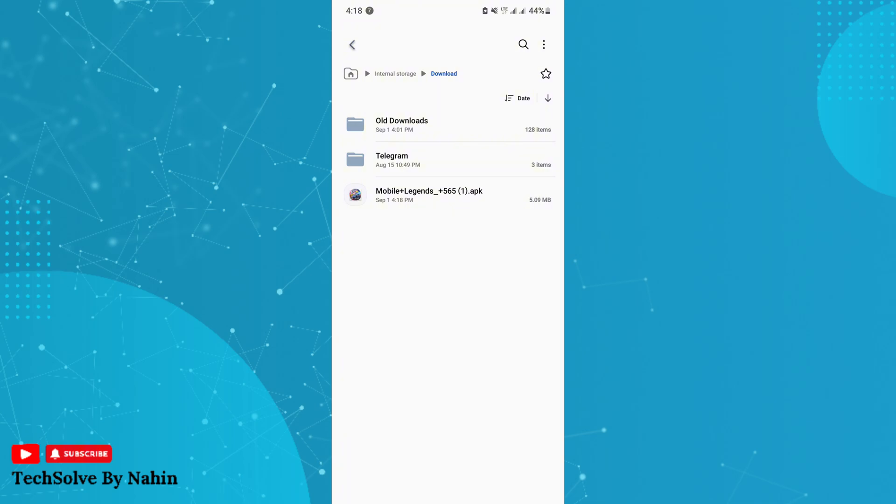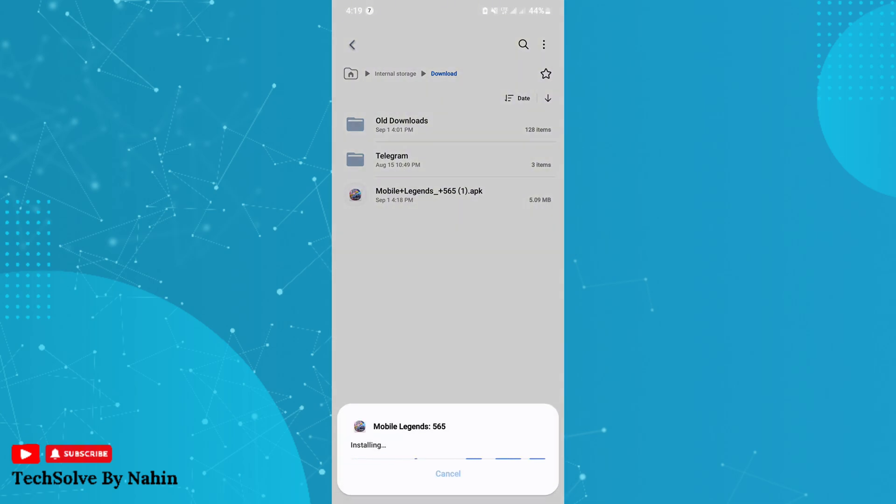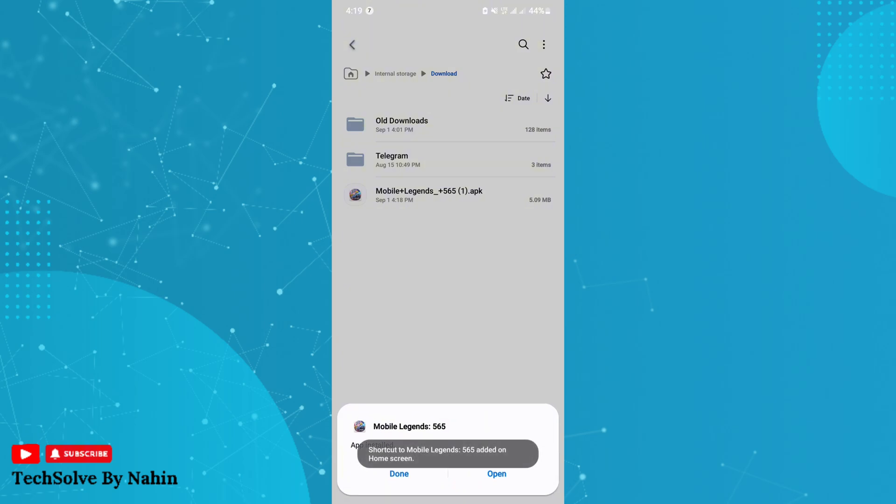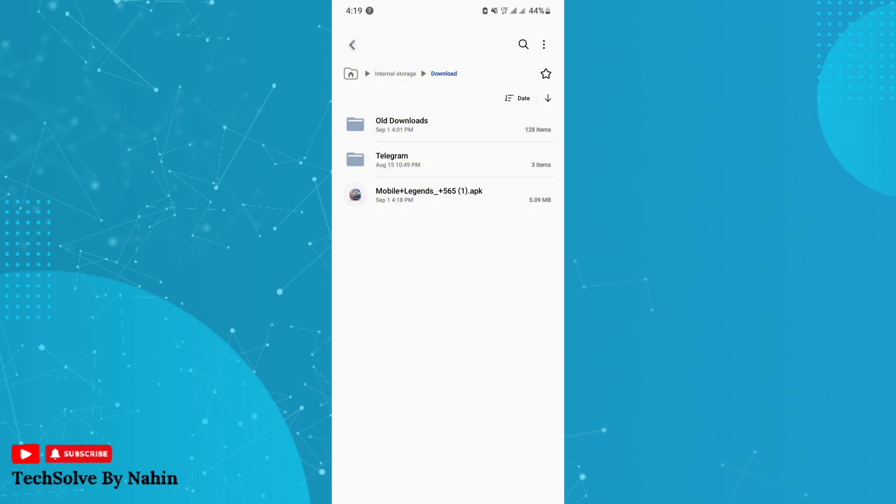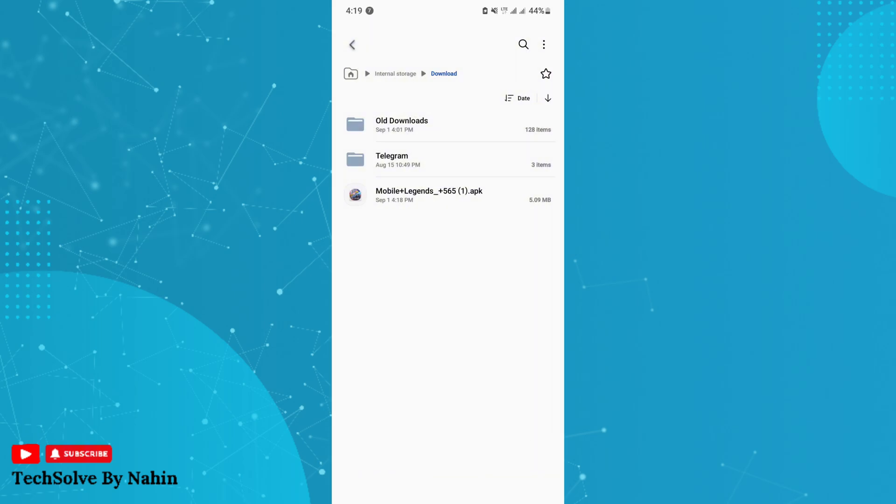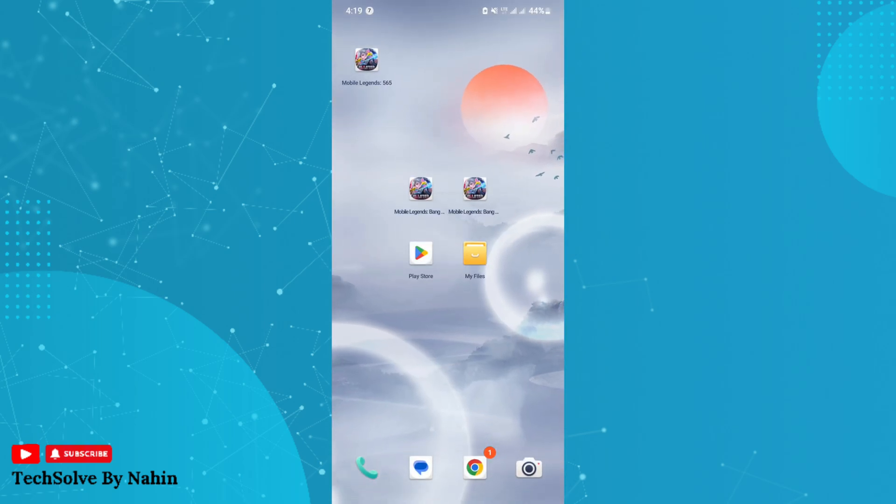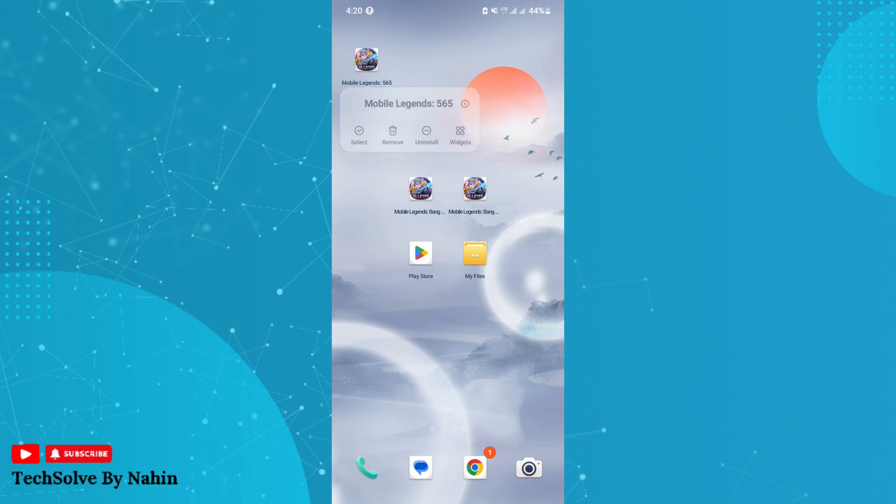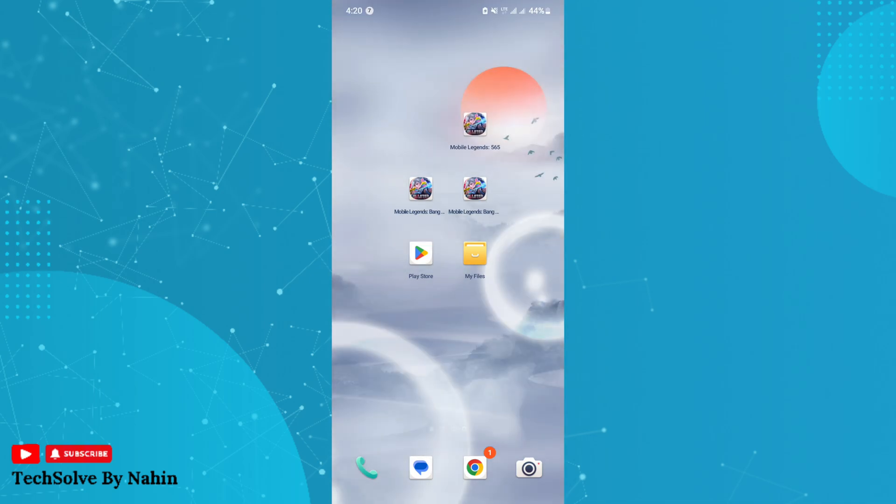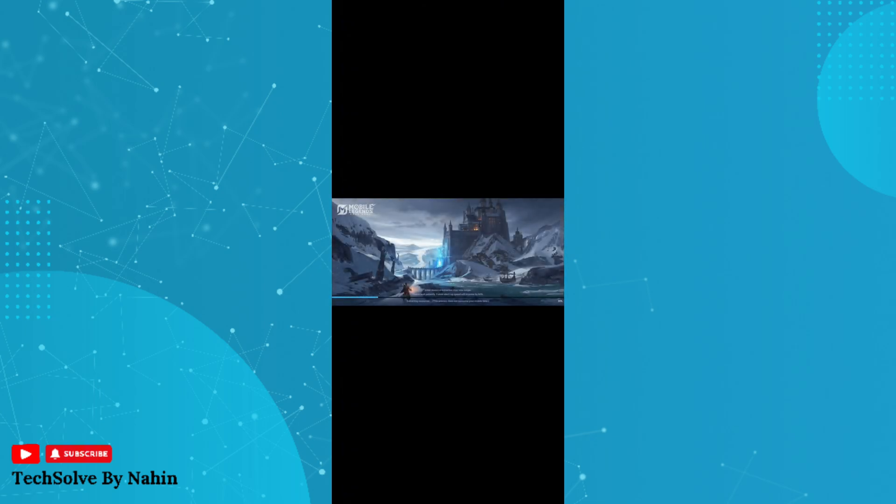Now, if I go back to the home screen, as you can see, I got a new Mobile Legends app. Now I can use it to log in to a new account. That's how you can clone Mobile Legends.